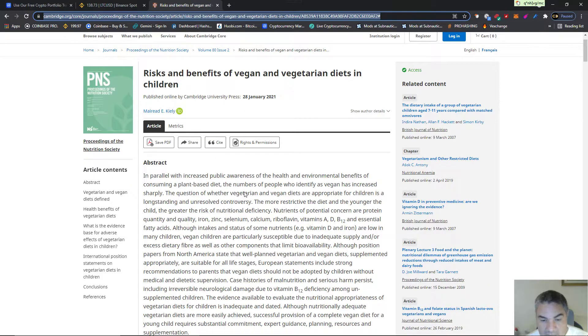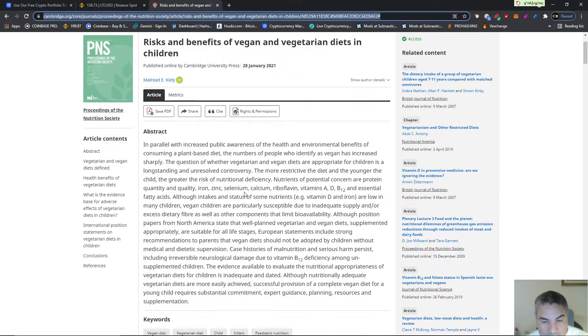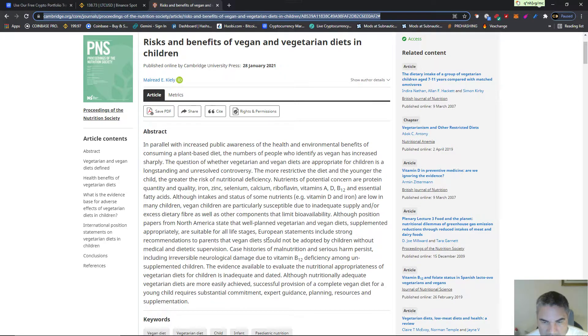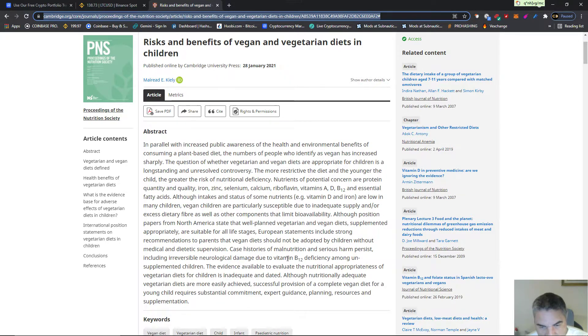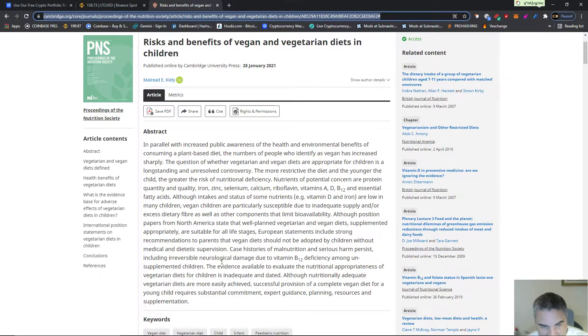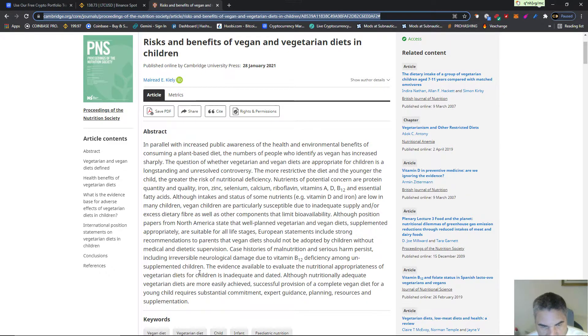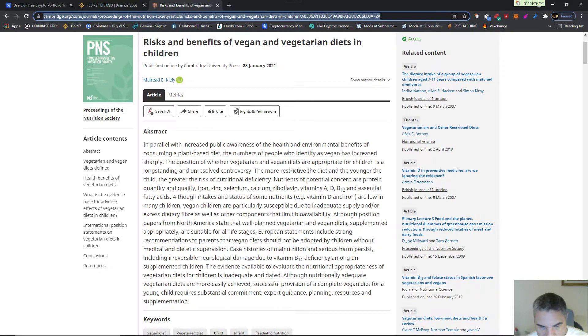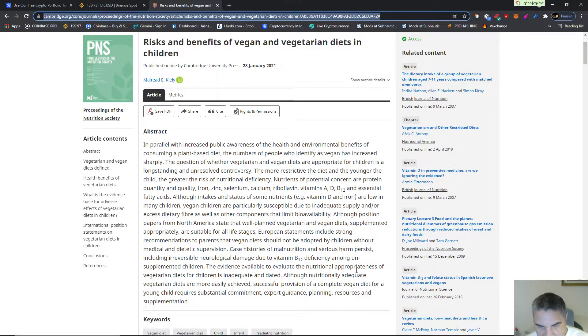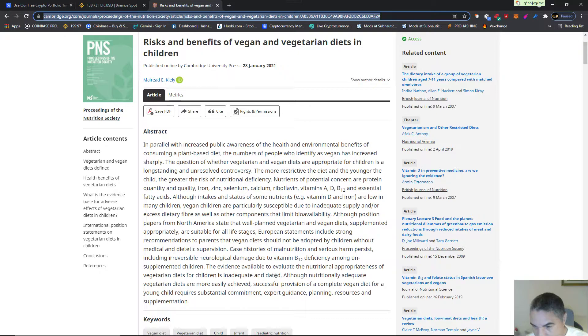There it goes: case histories of malnutrition and serious harm persist, including irreversible neurological damage due to vitamin B12 deficiency among unsupplemented children. The evidence available to evaluate the nutritional appropriateness of vegetarian diets for children is inadequate and dated.